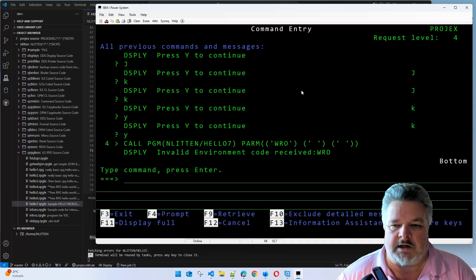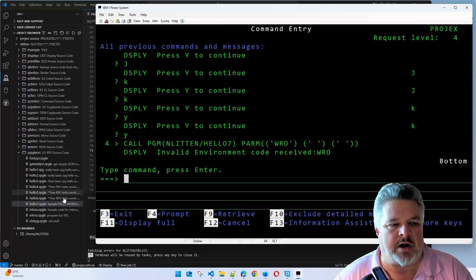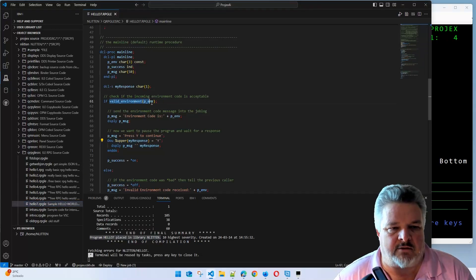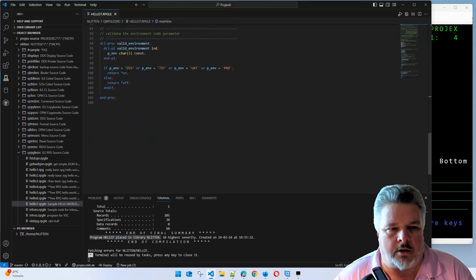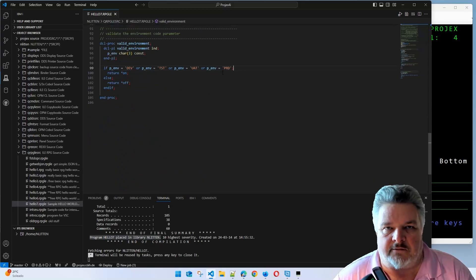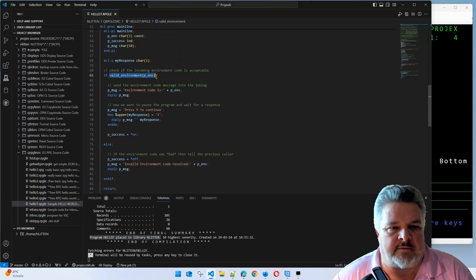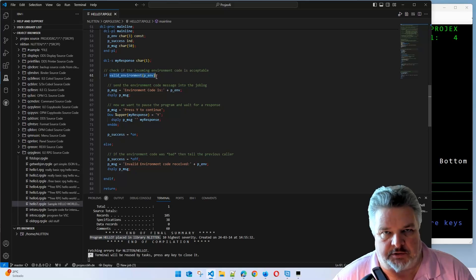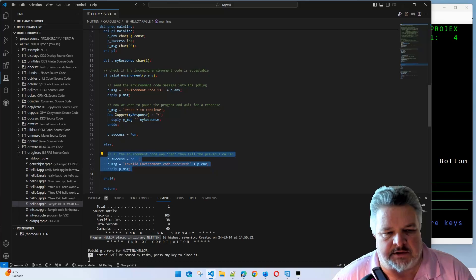Here we are. It's called the code. Didn't even get passed. It came in, ran the valid environment check. W-R-O was not meeting any of these values, so it returned an off. If that is on, that failed because it returned an off. So it went down to the else statement.